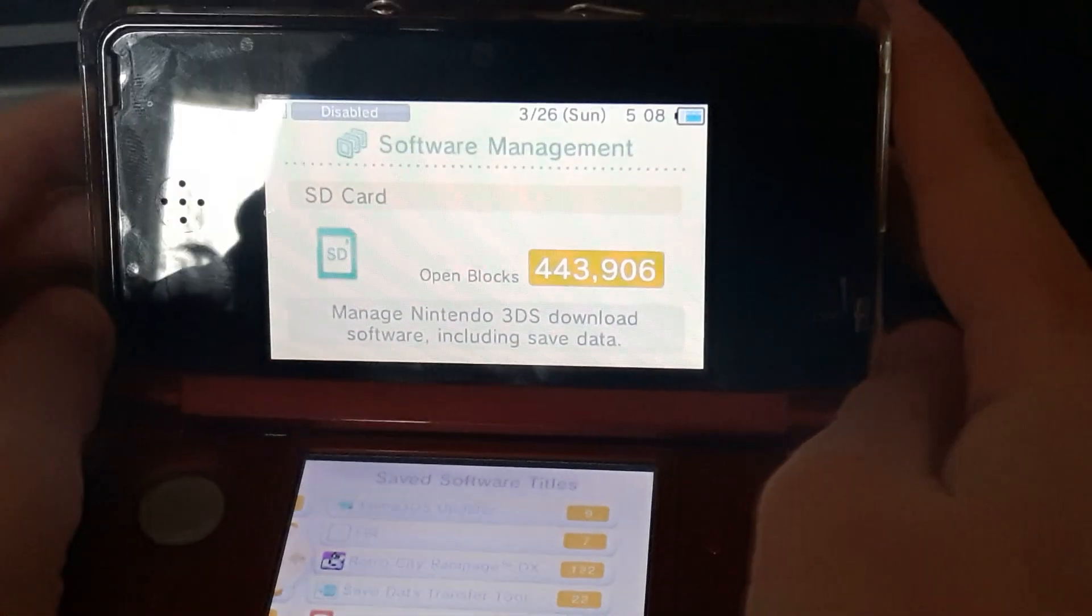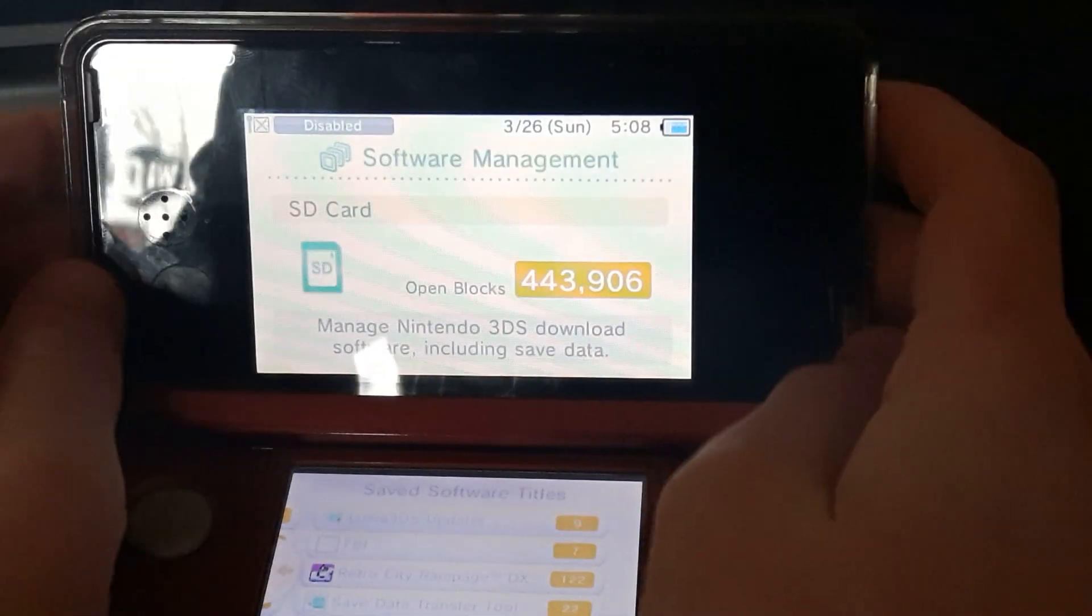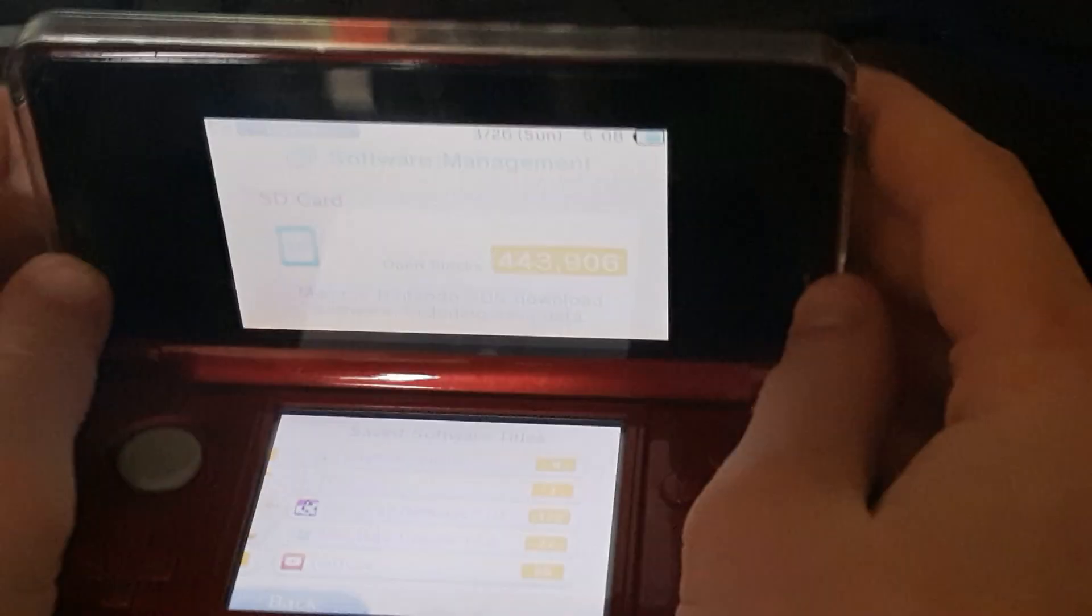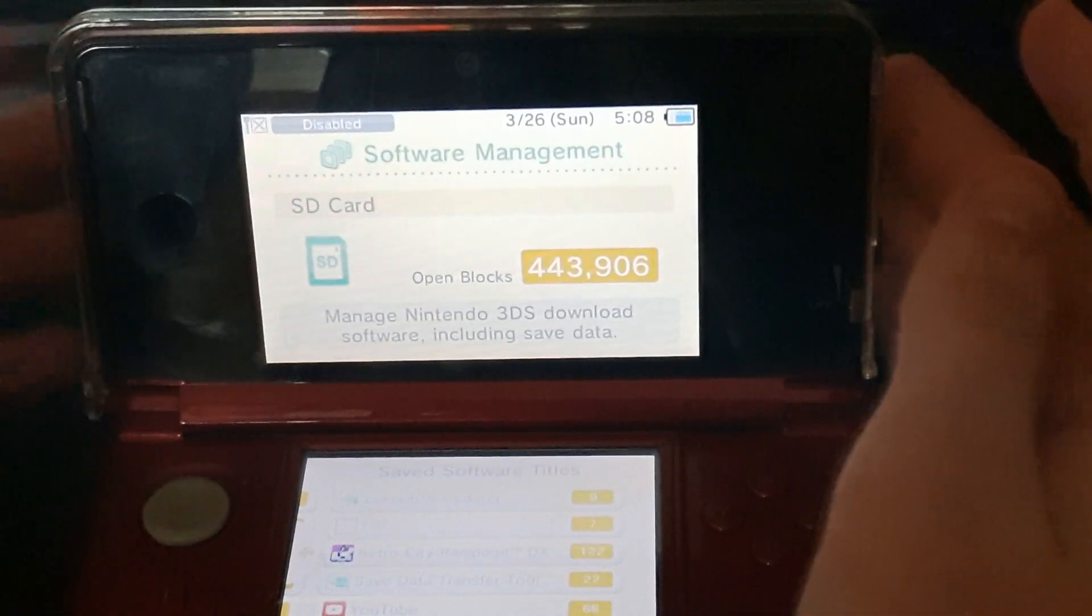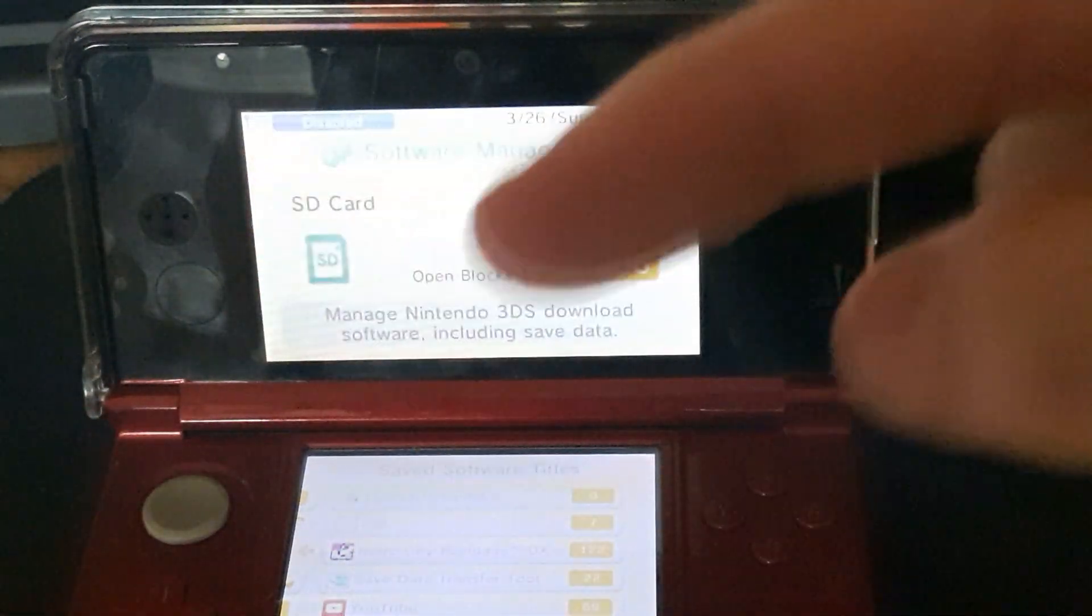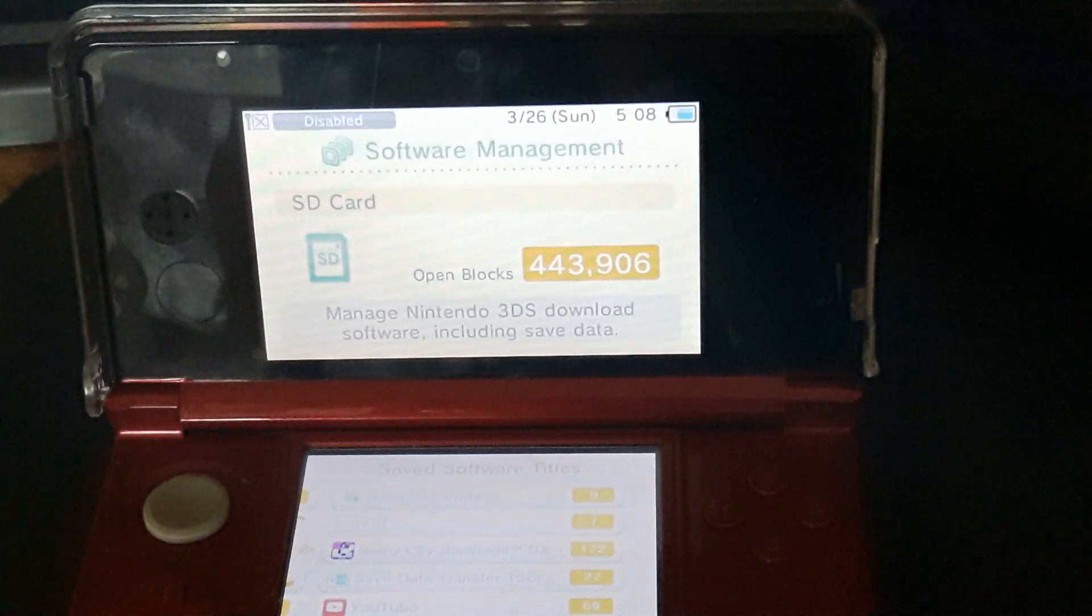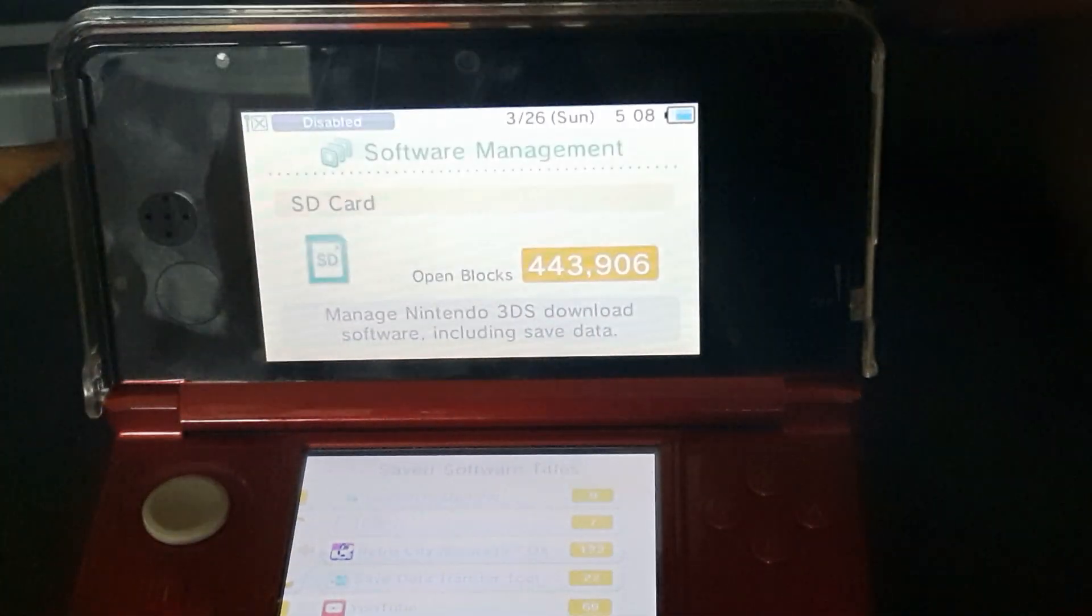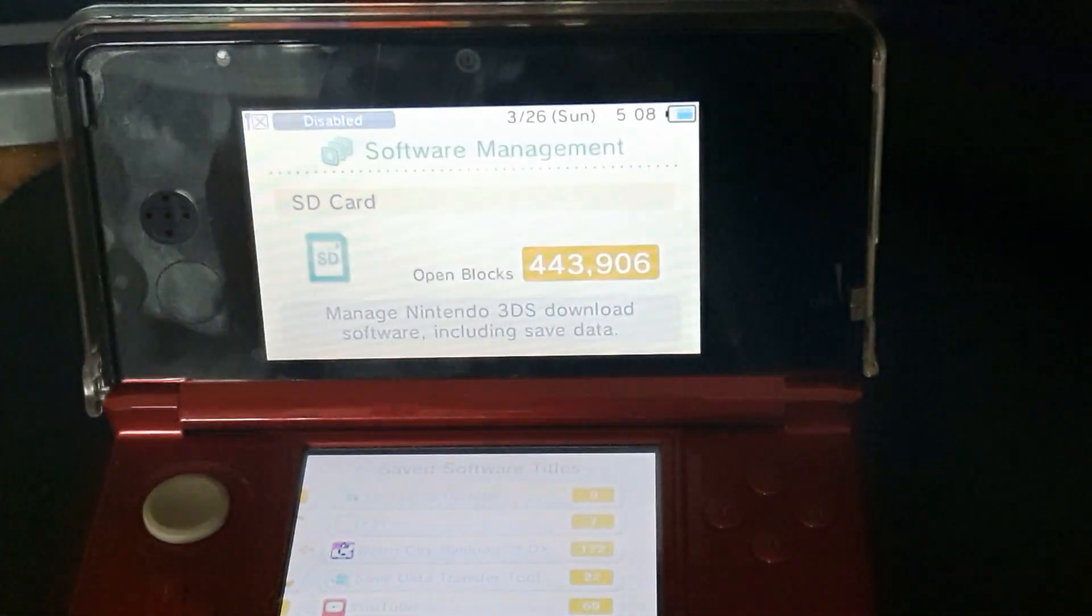If you haven't seen my other video, it shows how to transfer all your stuff or homebrew loader hacks from one SD card to another. If you want to see that, make sure to check the video that will be right here. How to get homebrew will be right here, and my channel if you want to subscribe will be right here.